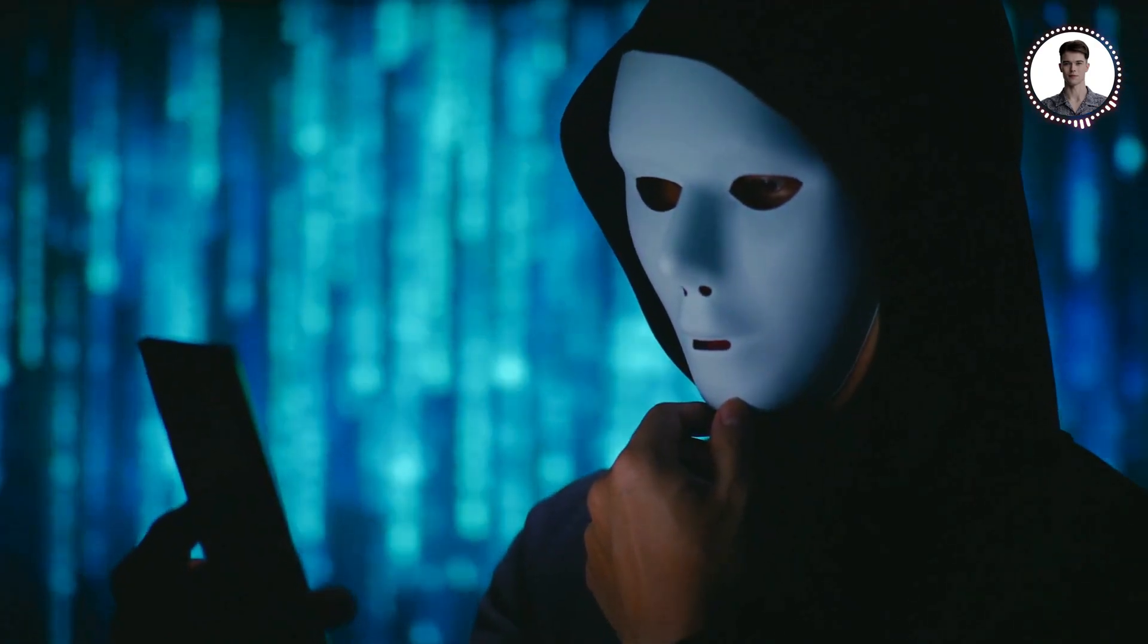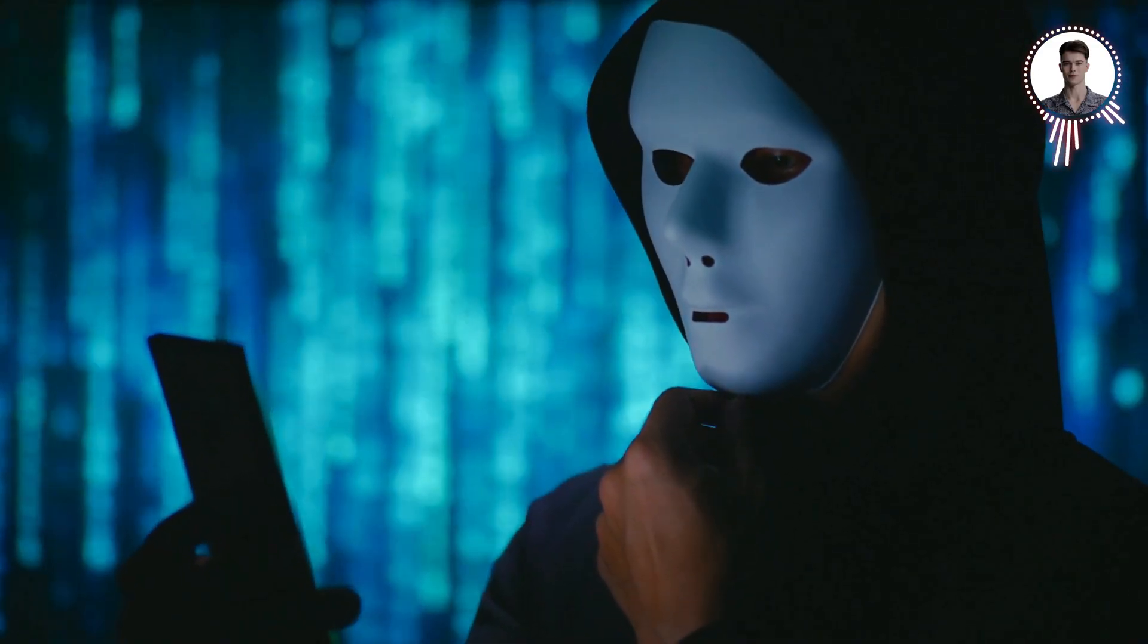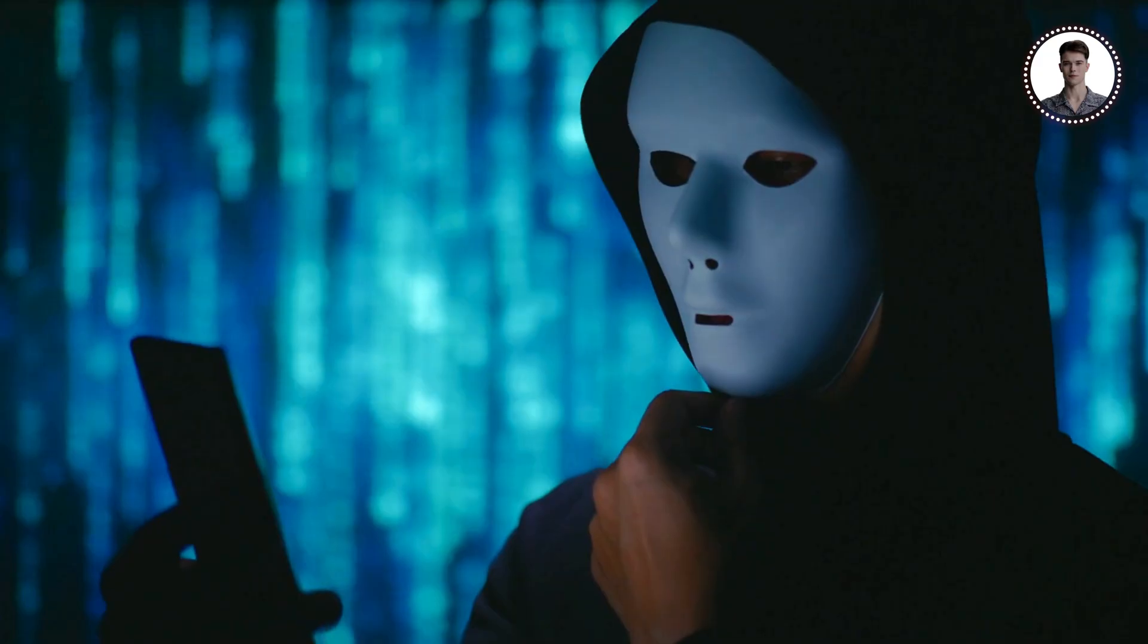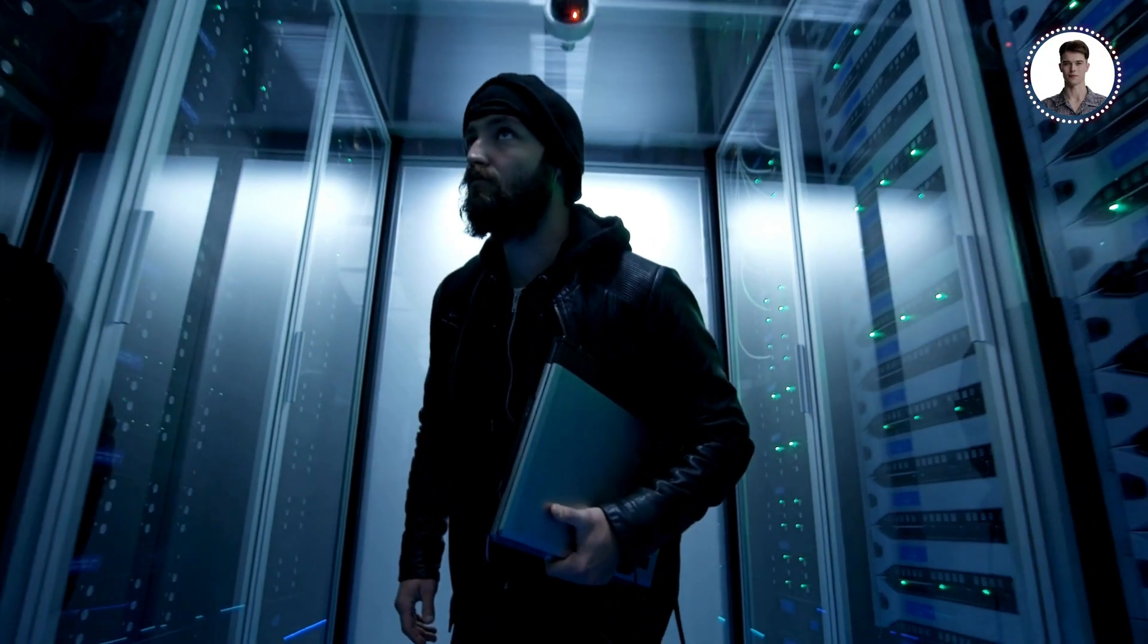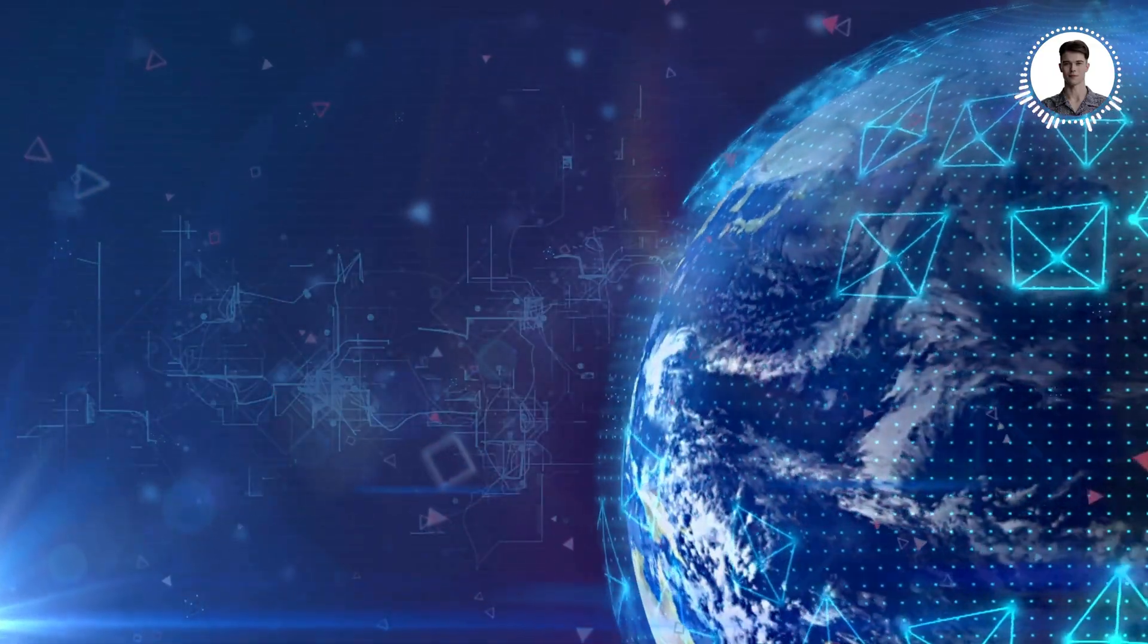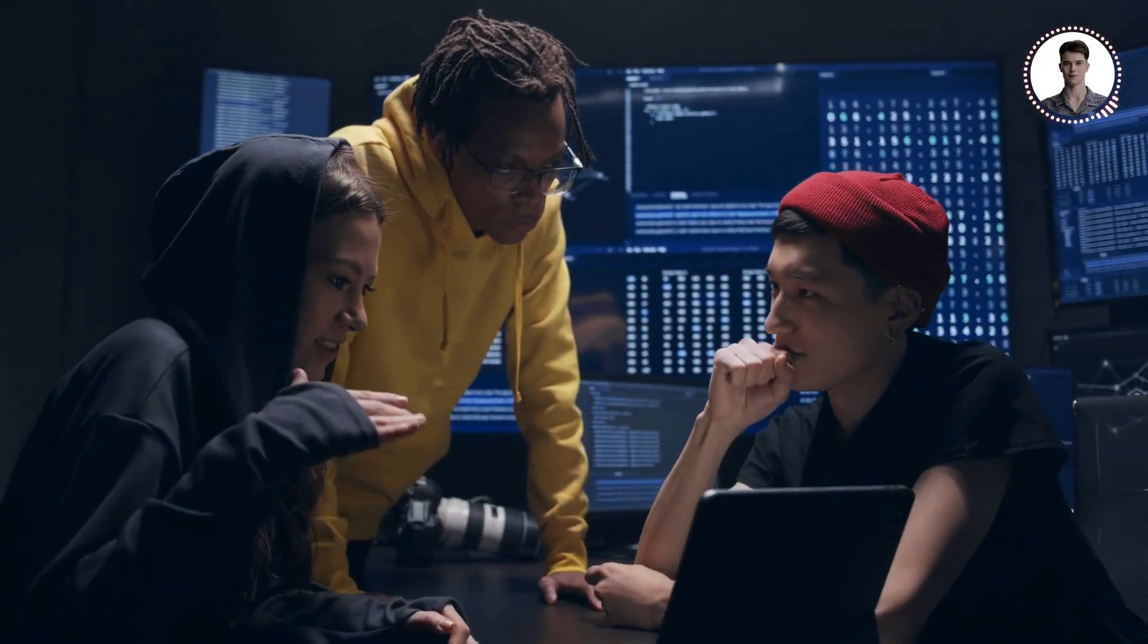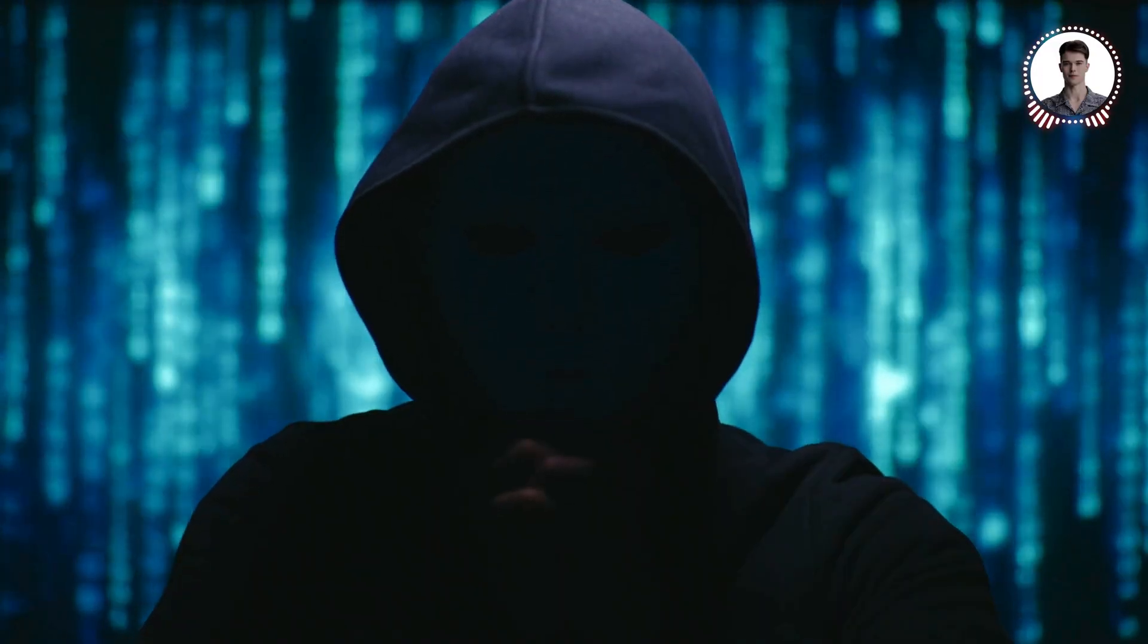Have you ever wondered if someone could be secretly reading your messages, seeing your passwords, or tracking every website you visit, all without you knowing? It sounds like something out of a spy movie, but in today's digital age, it's a very real possibility. Welcome back to Tech Sky's ethical hacking series, where we dive deep into the world of cybersecurity to help you understand both the threats and defenses in our interconnected world.